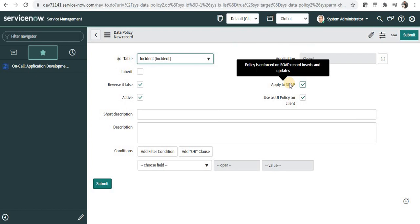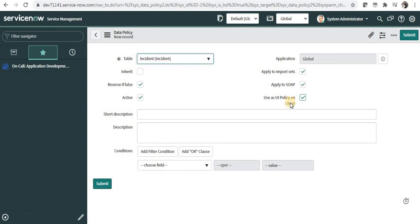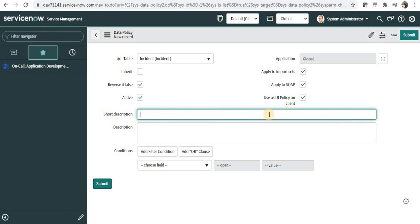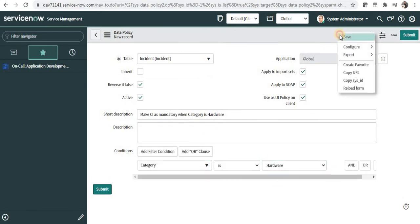I'll also keep apply on SOAP integration as true. The 'use this data policy as UI policy client' option means whenever a field becomes mandatory, should it be shown as mandatory on the form. I'd recommend checking this checkbox, otherwise users won't know while submitting that fields are mandatory — the error will only show when they try to save. I'll give the short description as 'make CI as mandatory when category is hardware' and save.